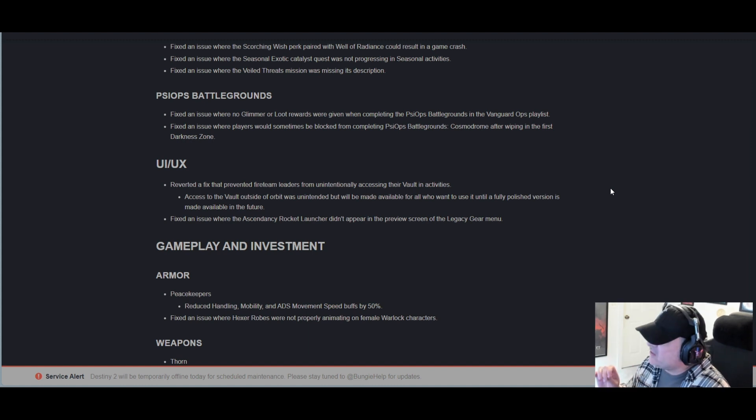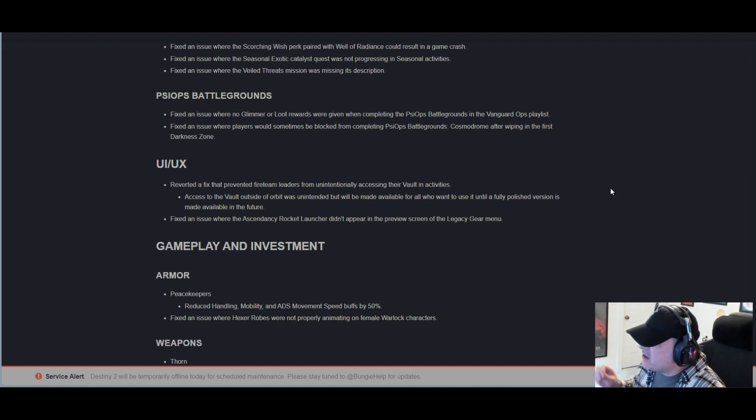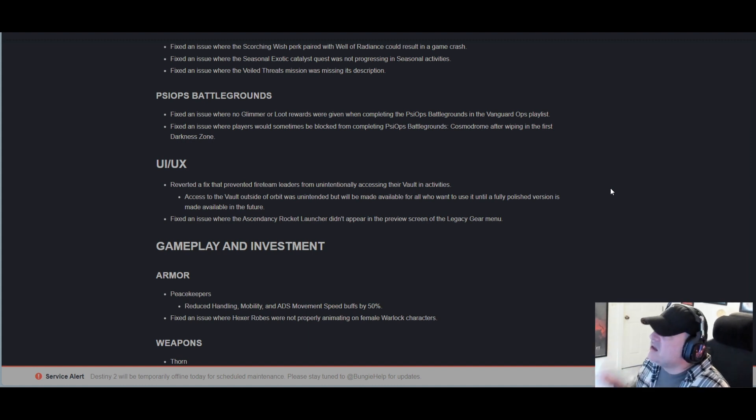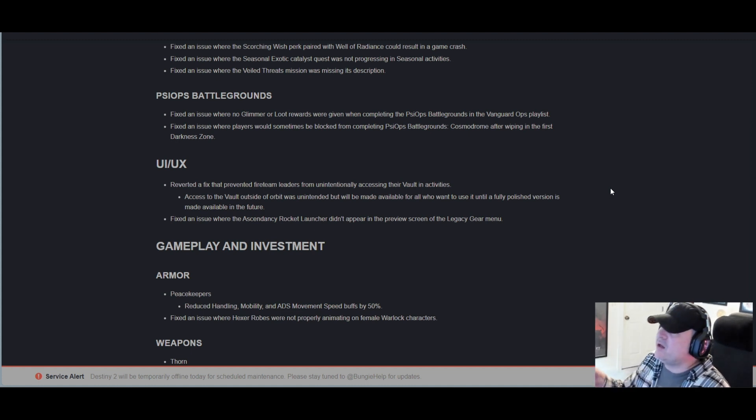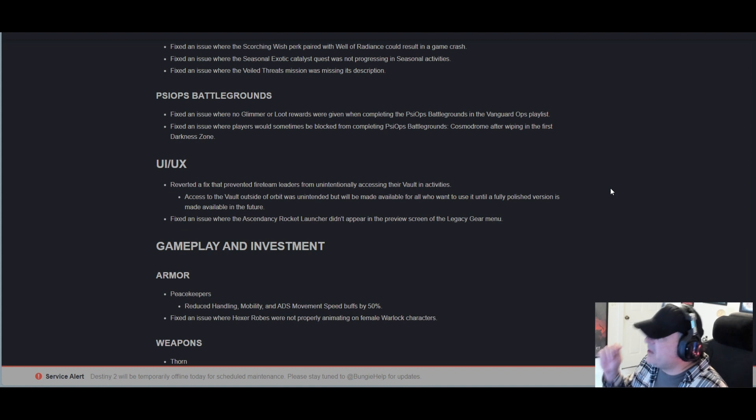UI/UX: Reverted a fix that prevented fireteam leaders from unintentionally accessing their vault in activities. Access to the vault outside of orbit was unintended but will be made available for all who want to use it until a fully polished version is made available in the future.